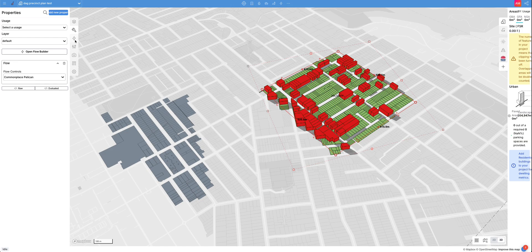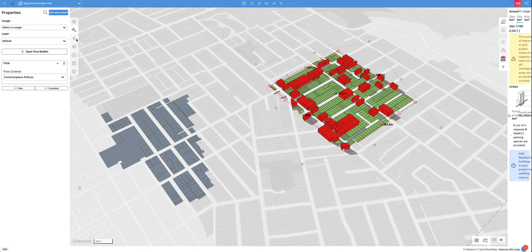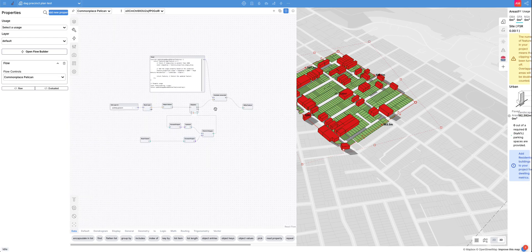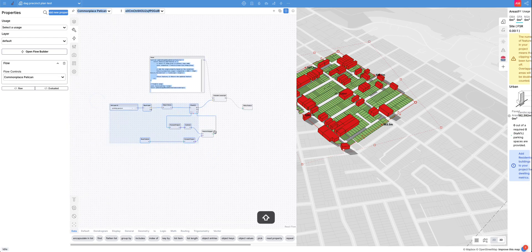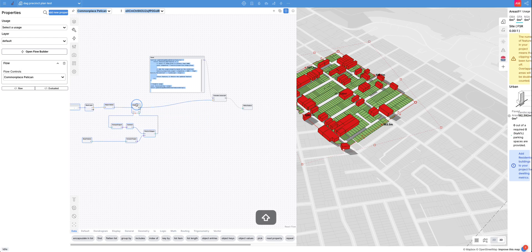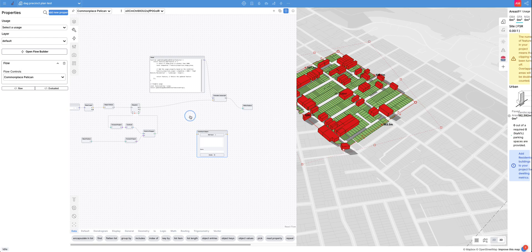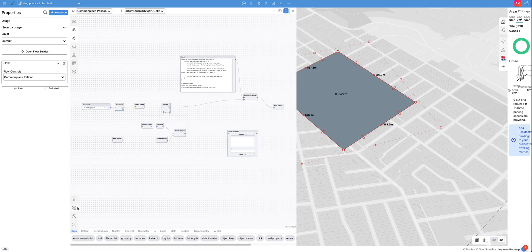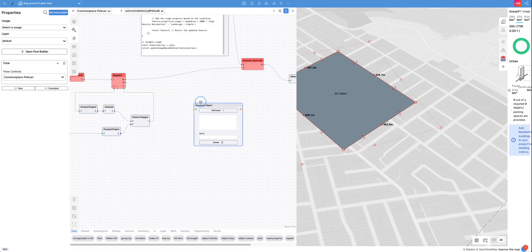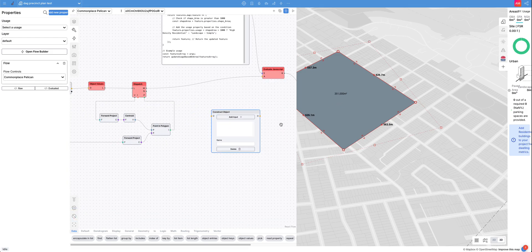Now I just want to update this so that there's one more parameter inside of it. I want to show you the construct object and its functionality. The construct object allows you to build an object. I'm going to disable this and use it — the construct object is going to have inputs.